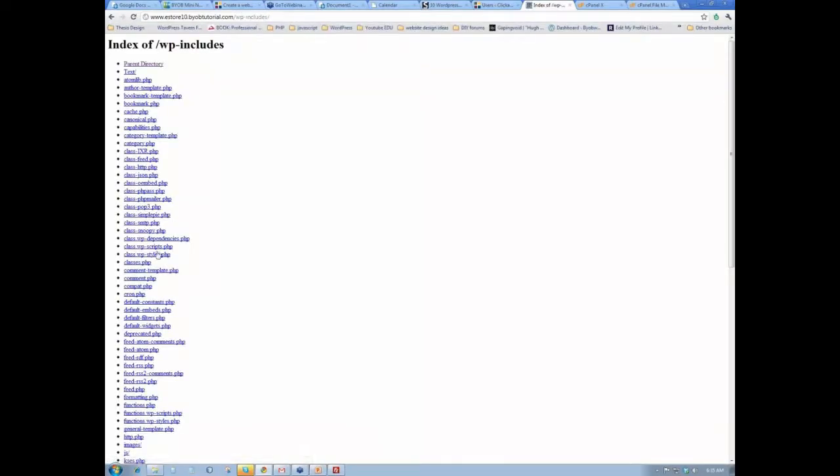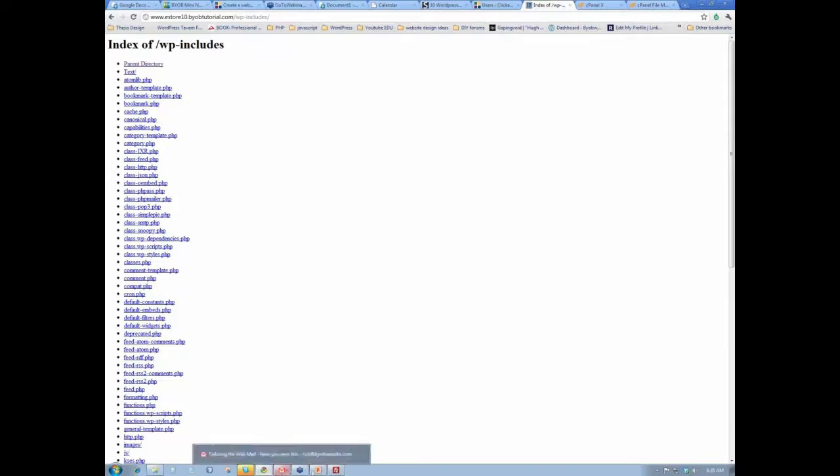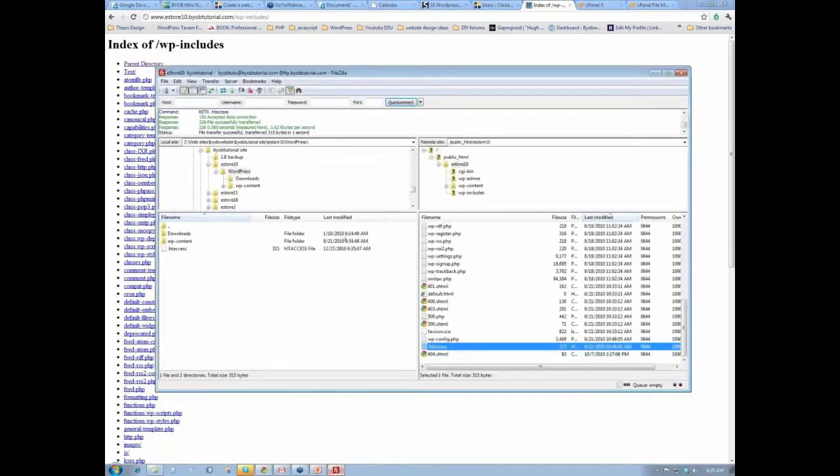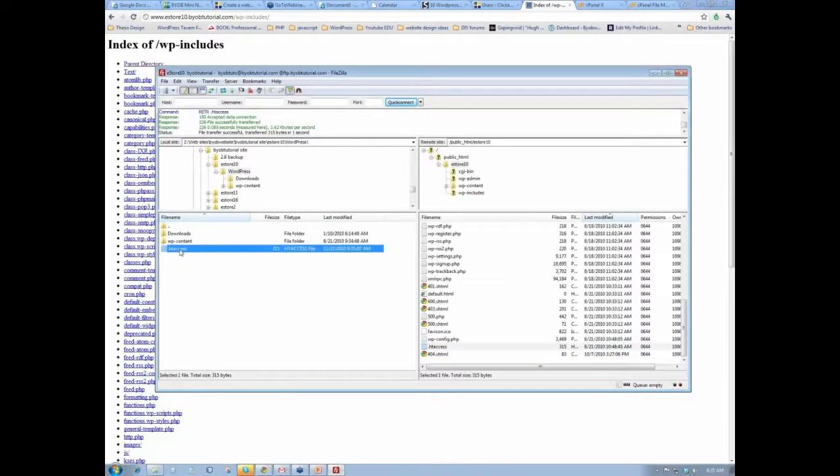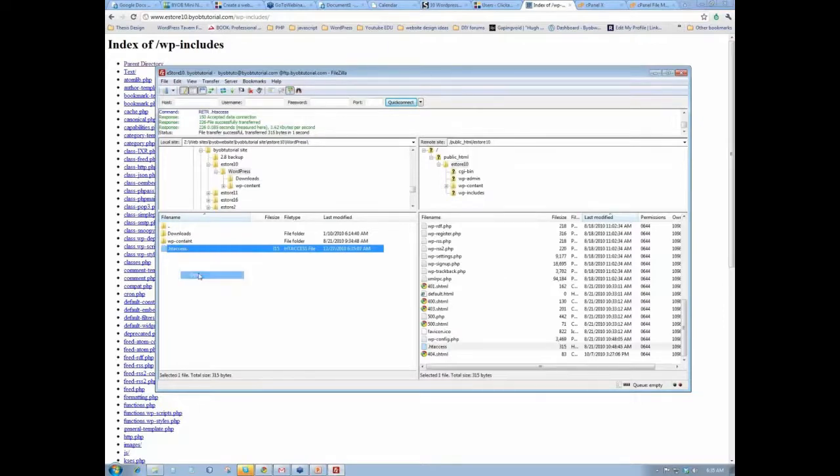Okay, so this also displays all that stuff. So now what we want to do is make it so it doesn't display that. So we go back to FileZilla and we open it.